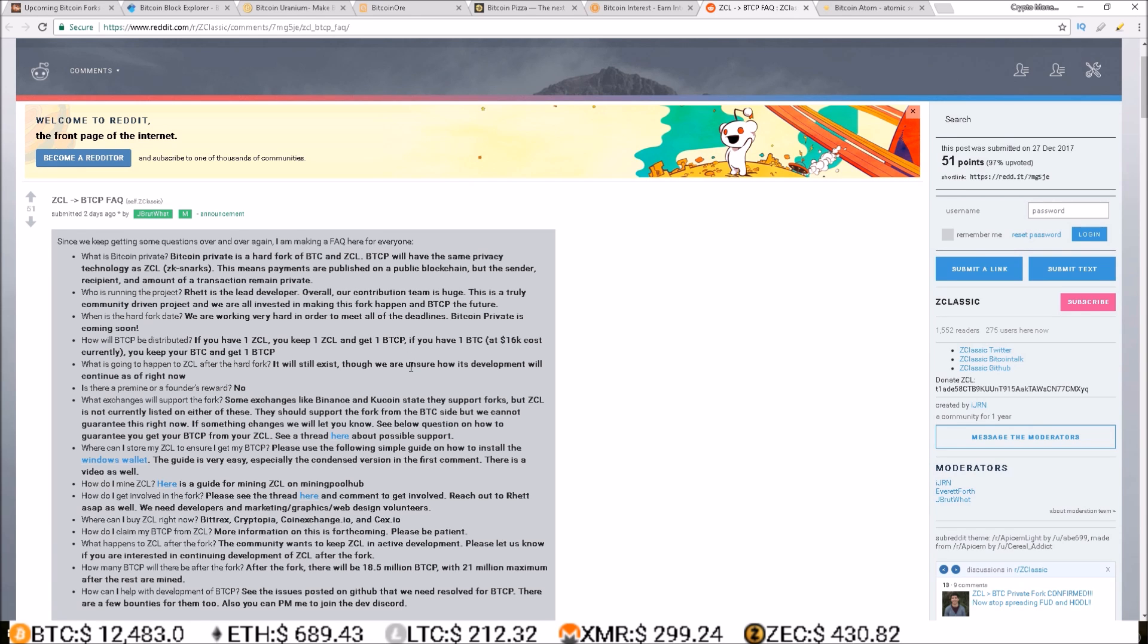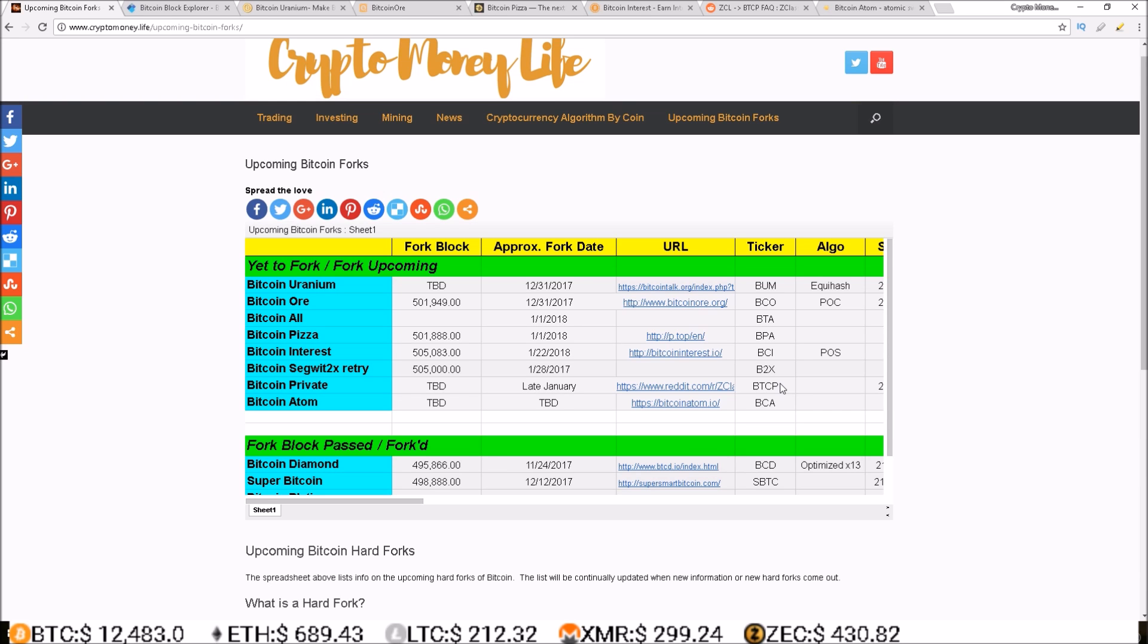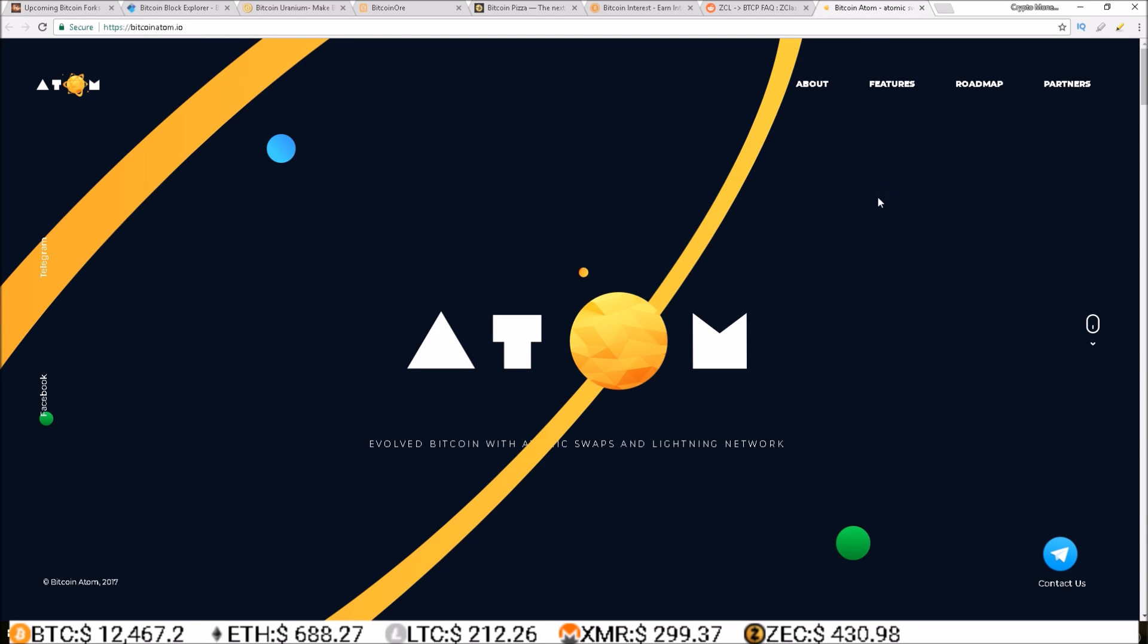I think one Bitcoin right now can get you somewhere around 130-140 Z Classics. So this is definitely a project, Bitcoin Private, where you'd want to hold, well hold whatever you want, but you get a lot more of the forked coin if you hold Z Classic over Bitcoin.